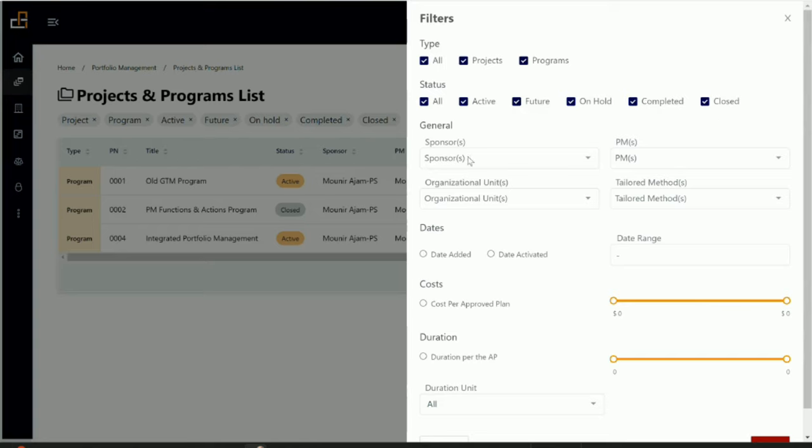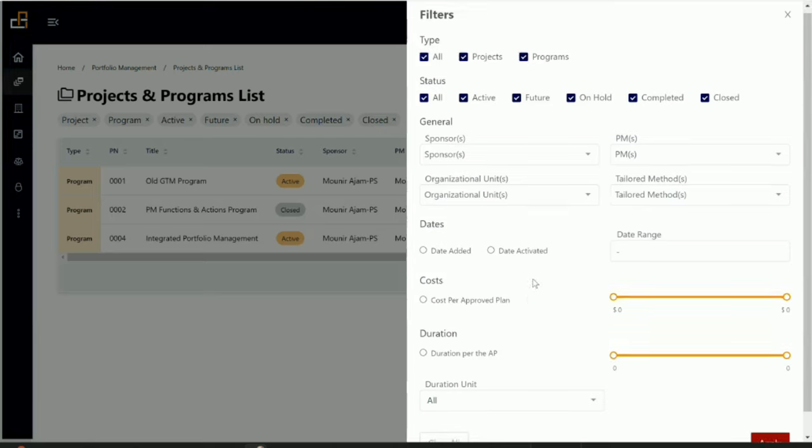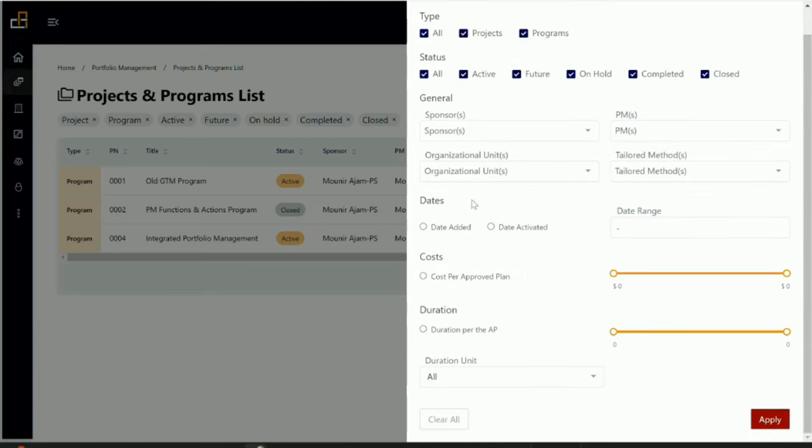You can also search by sponsor. I want to see only the projects done by sponsor X or all the projects by project manager Y or by organizational unit, right? Or the date range—I want to see the projects that were happening between January 1, 2019 and January 15, 2022, right? So you can set the range. You can set the range of cost. You can set the range of duration.